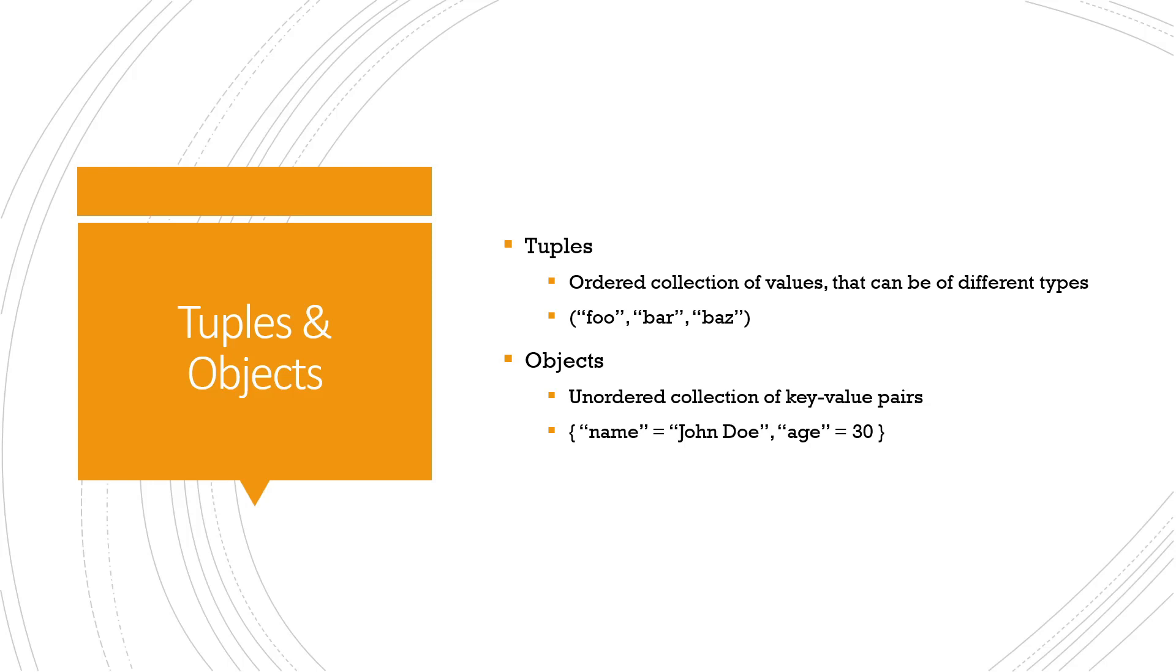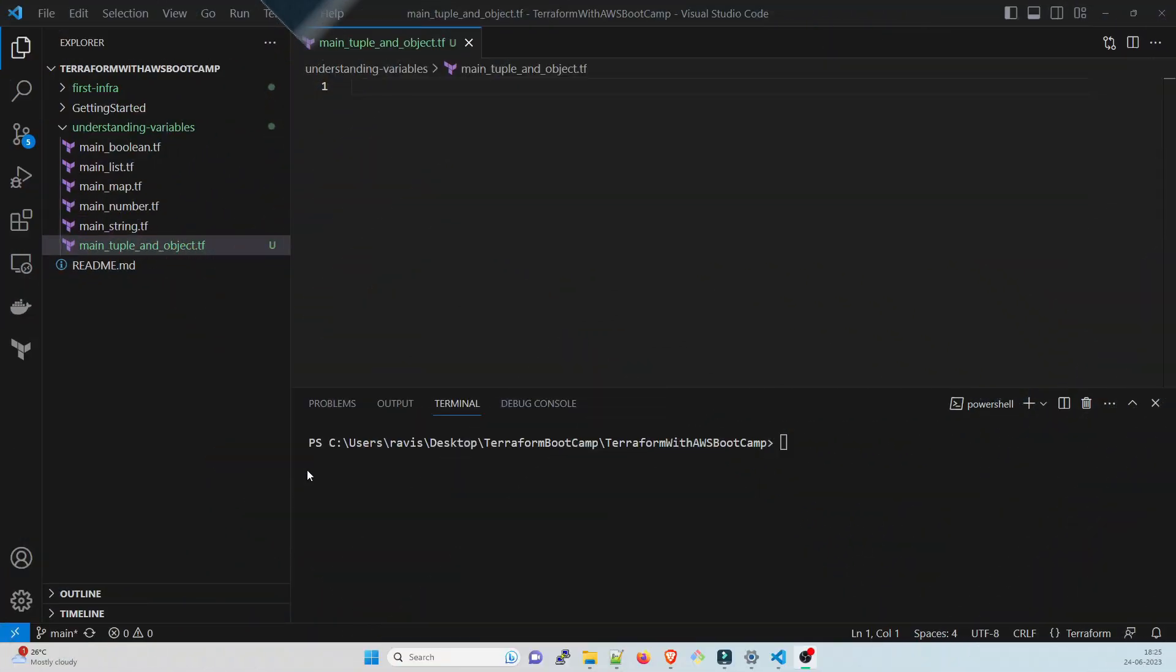A tuple could be used to represent a list of IP addresses and an object can be used to represent a user configuration. This is a very basic idea of it.